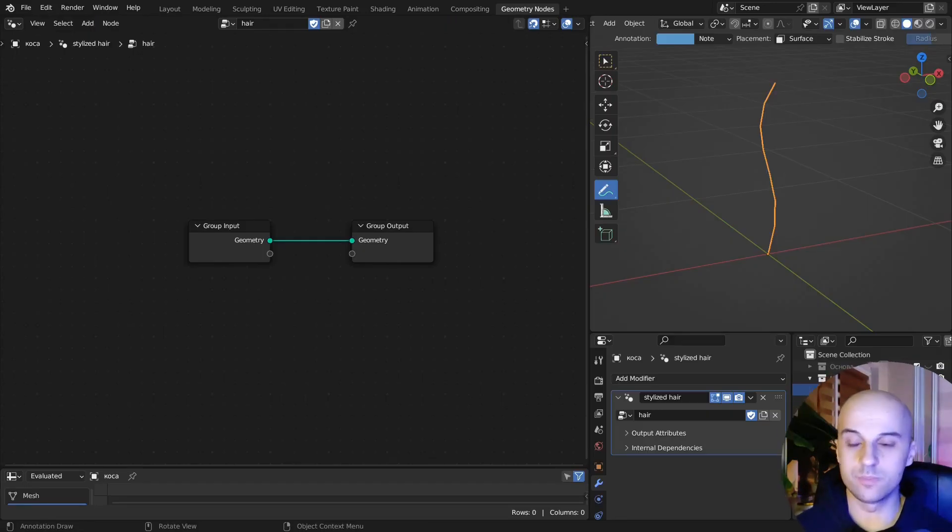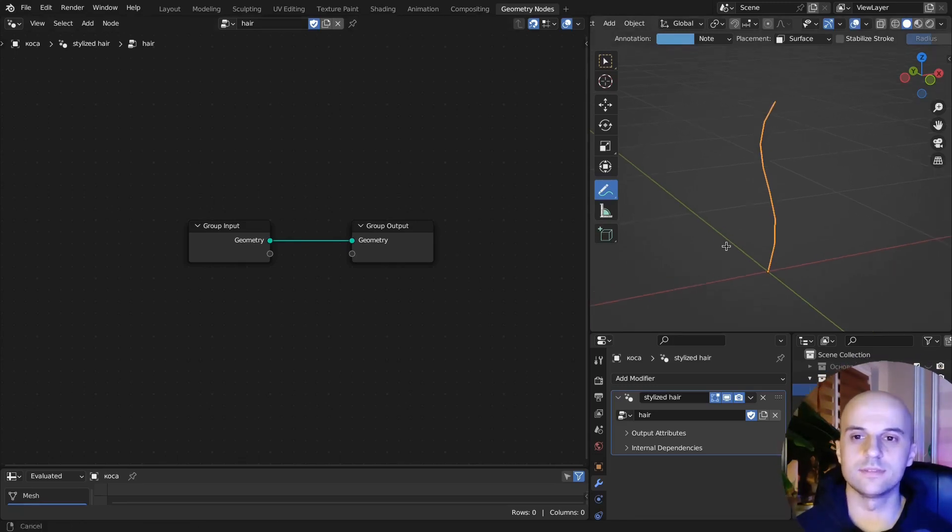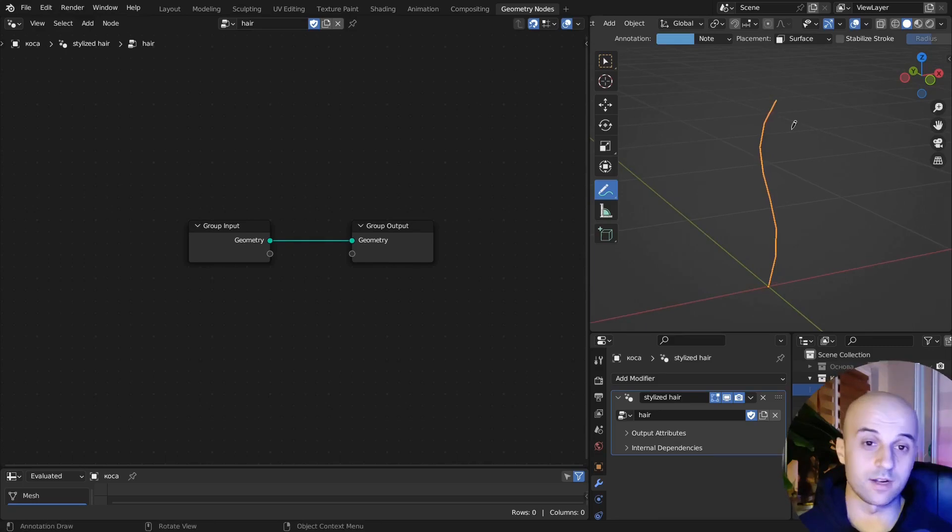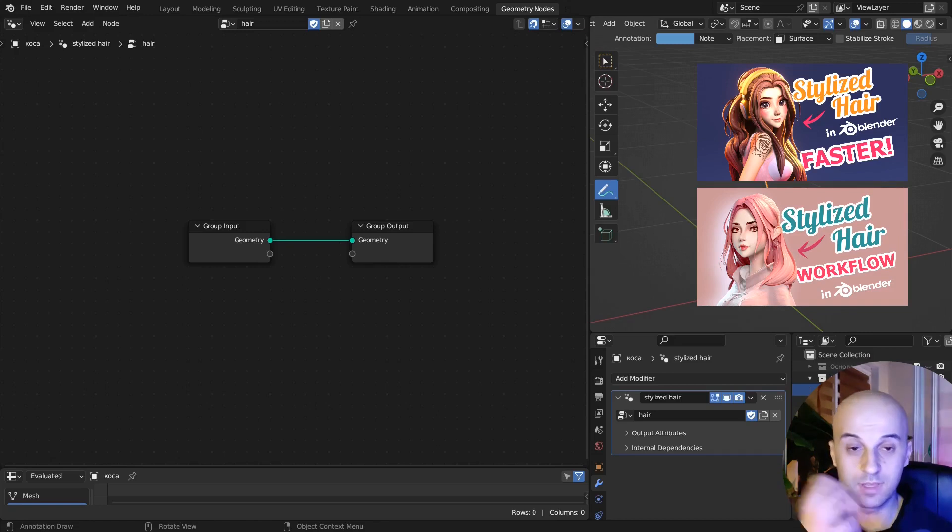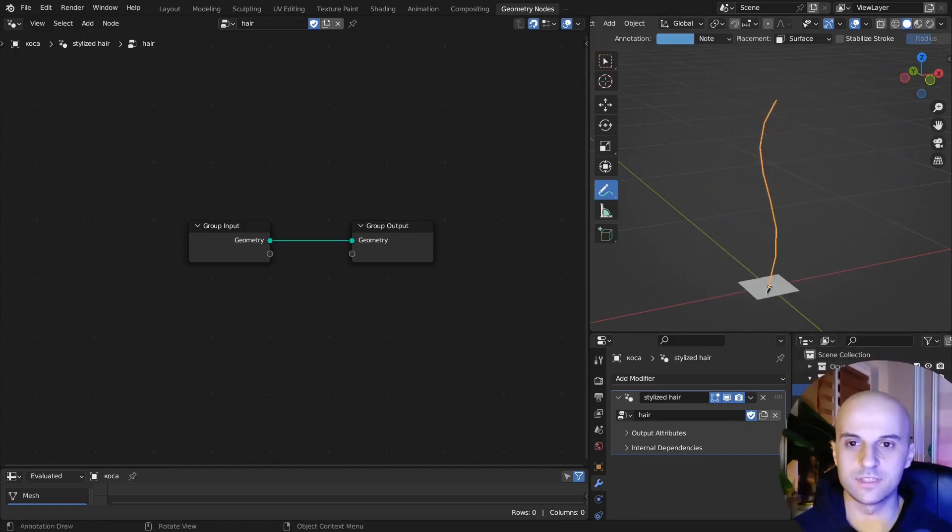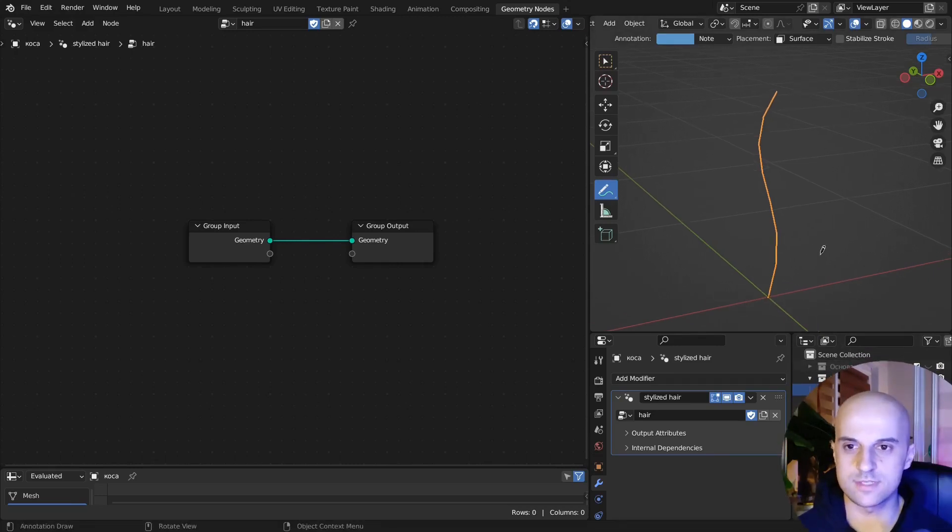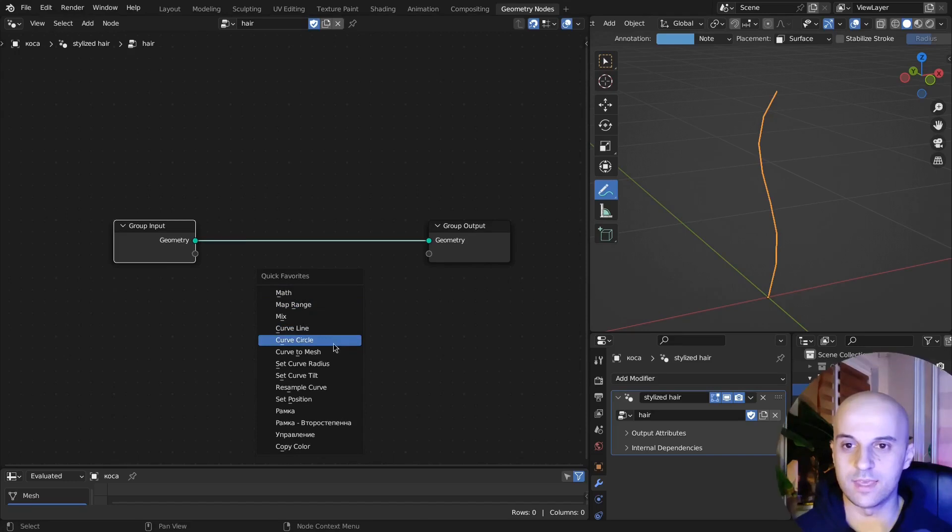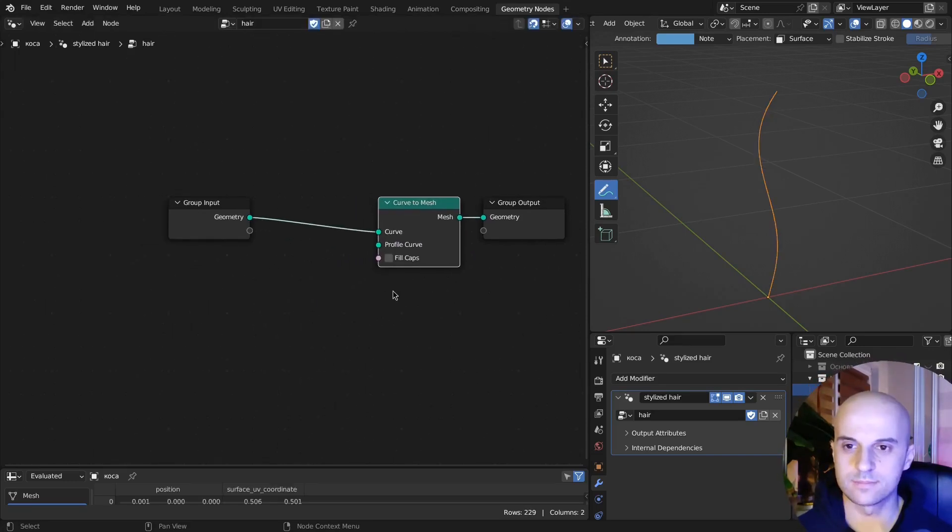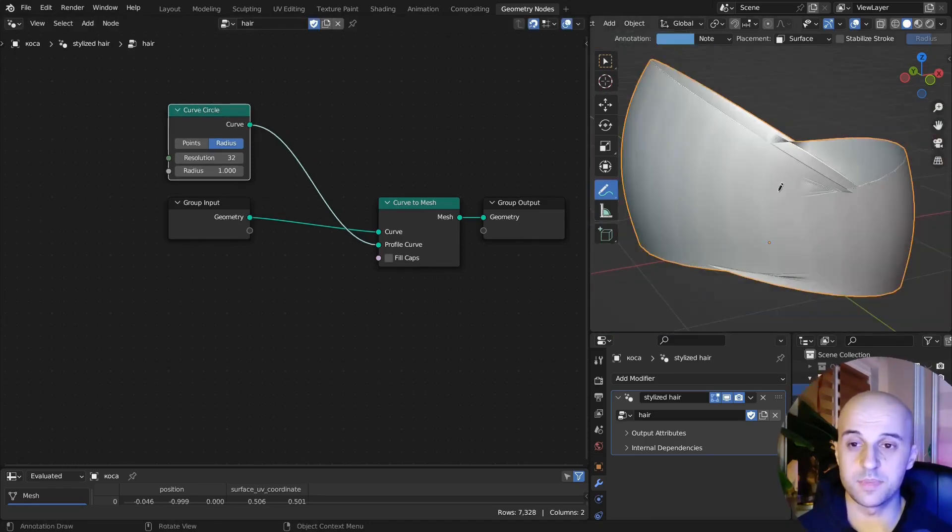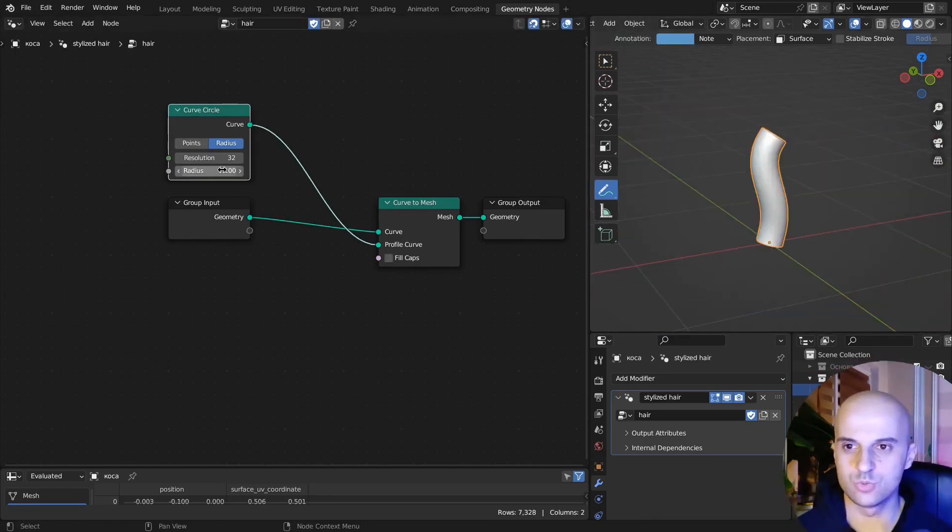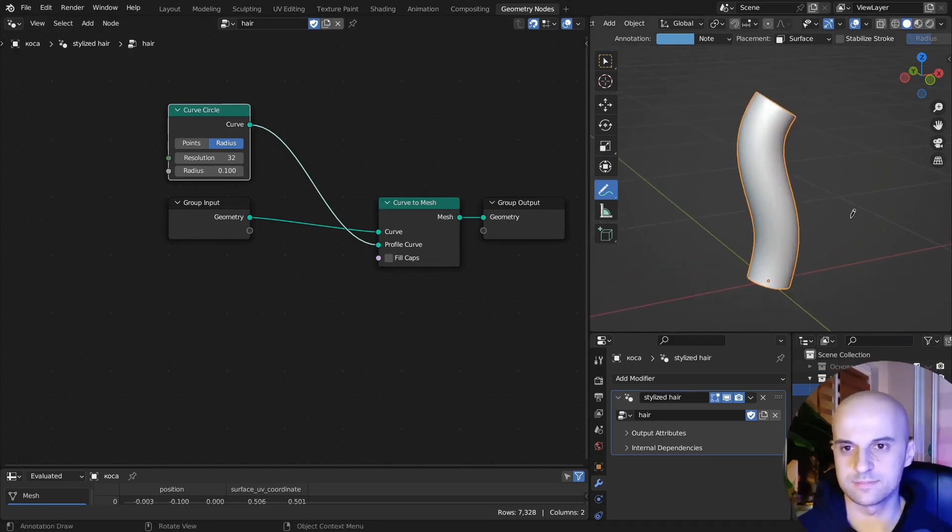So we're gonna start with the basic shape. We have our hair and if you want to know how to set up hair curves on your character, go and watch one of those videos. Here we have a single curve and I've hidden the base below so that we can focus just on this. Let's give it thickness with a curve to mesh. And for the profile, we're gonna use a simple curve circle. This is a bit big, so let's drop the radius to something reasonable.